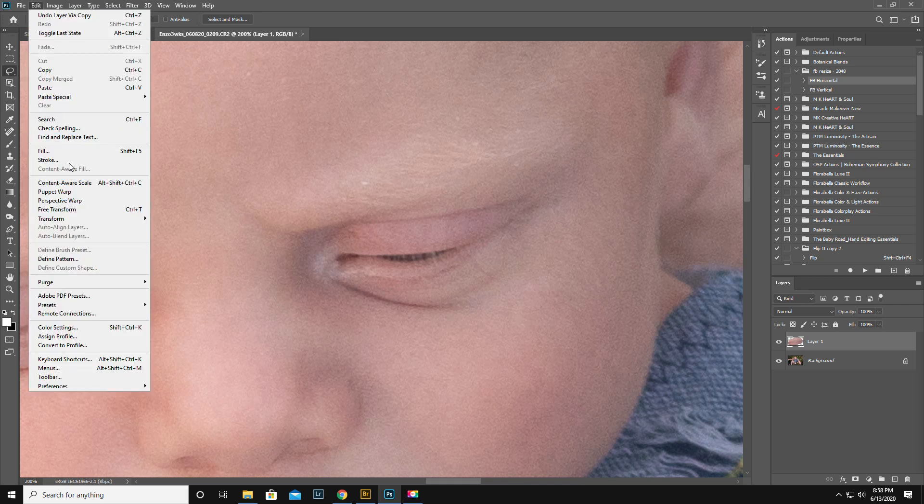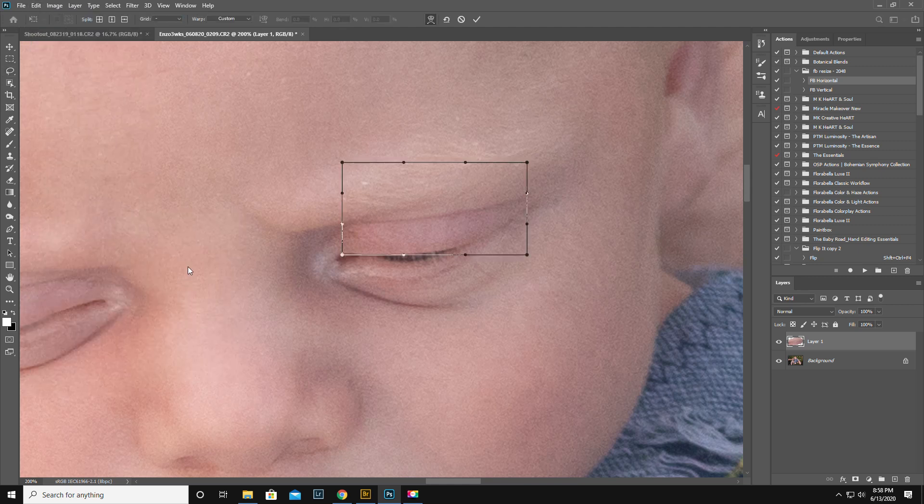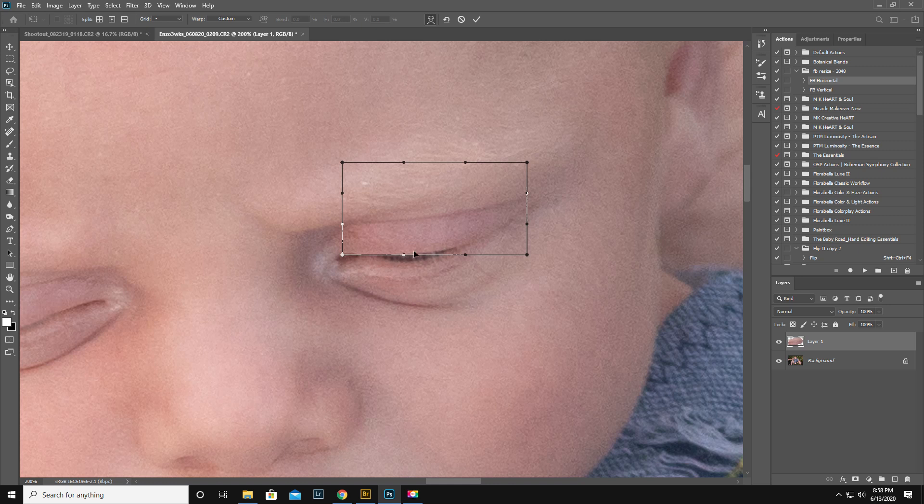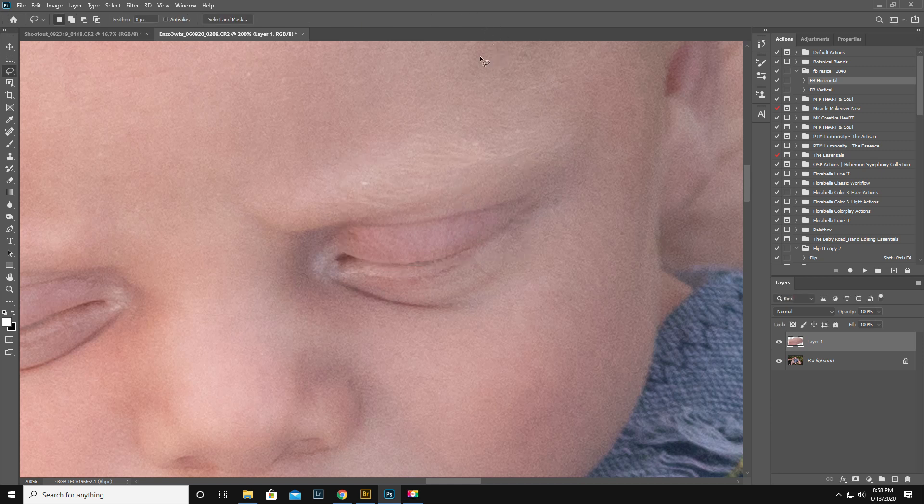Control J to get the lid on another layer. Edit, transform, warp. Pull down a little bit beyond. Actually you know what I think I just nailed it on the first try. So we're gonna go ahead and click OK.